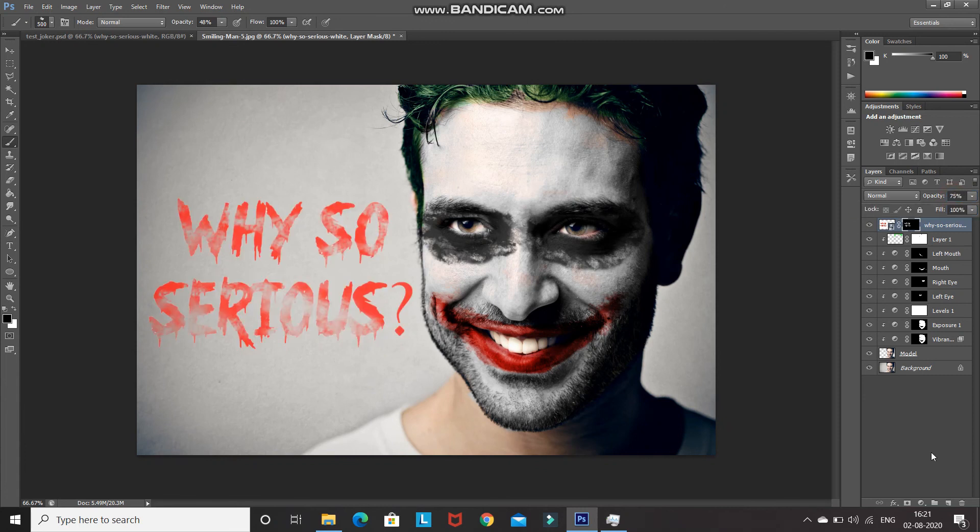That's it guys — this will give you a joker effect in Photoshop. If you like this video, hit the like button, share it with anyone who might be interested, and subscribe to the channel for more Photoshop videos. Thanks for watching. Bye bye.